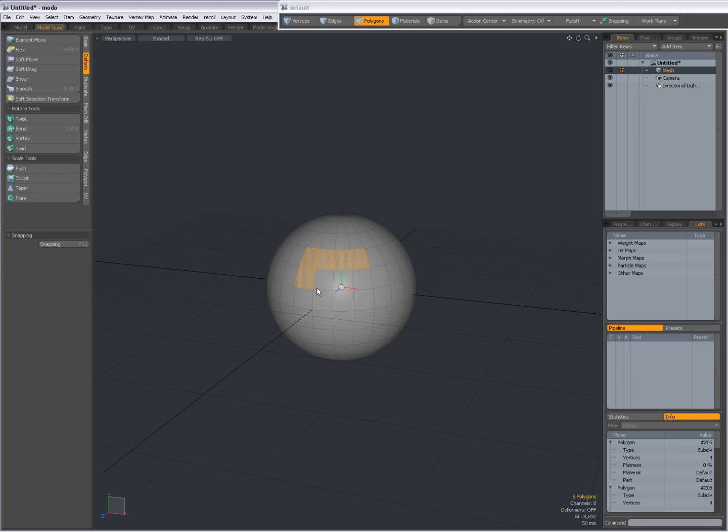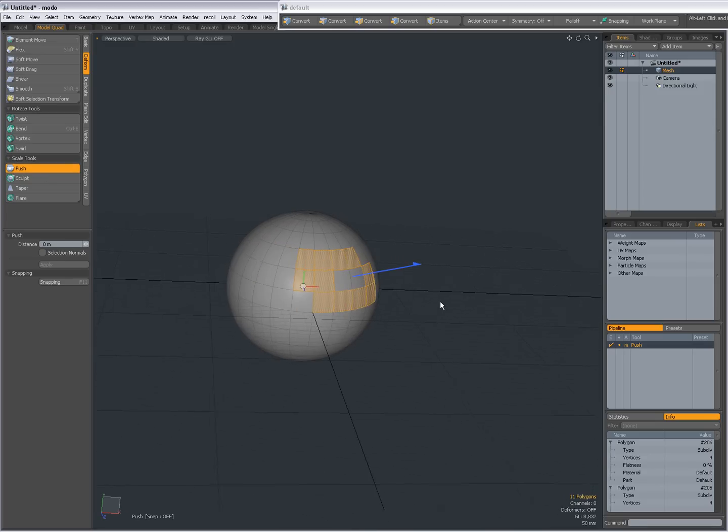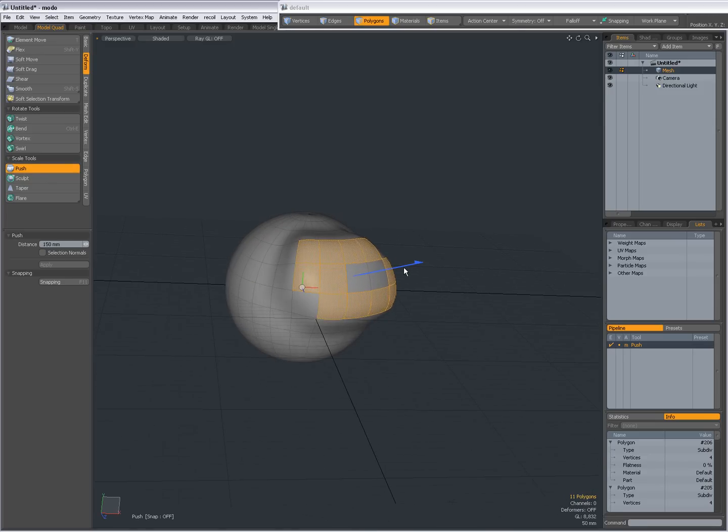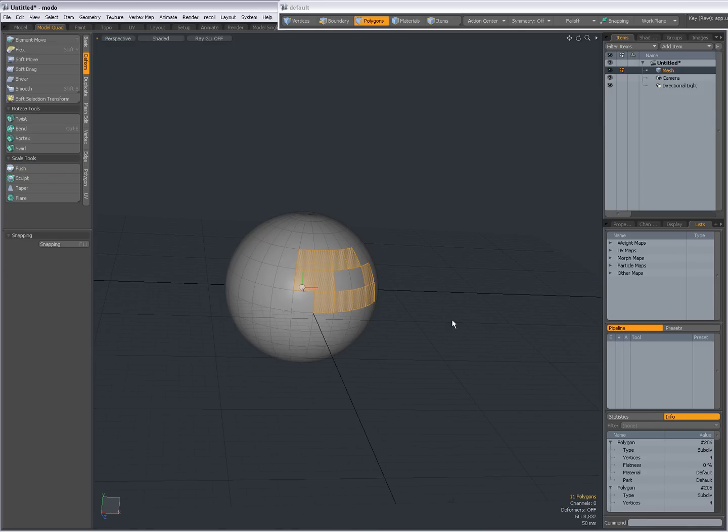So if I made a selection, do push, it will only work on the selection like that. Ctrl Z.